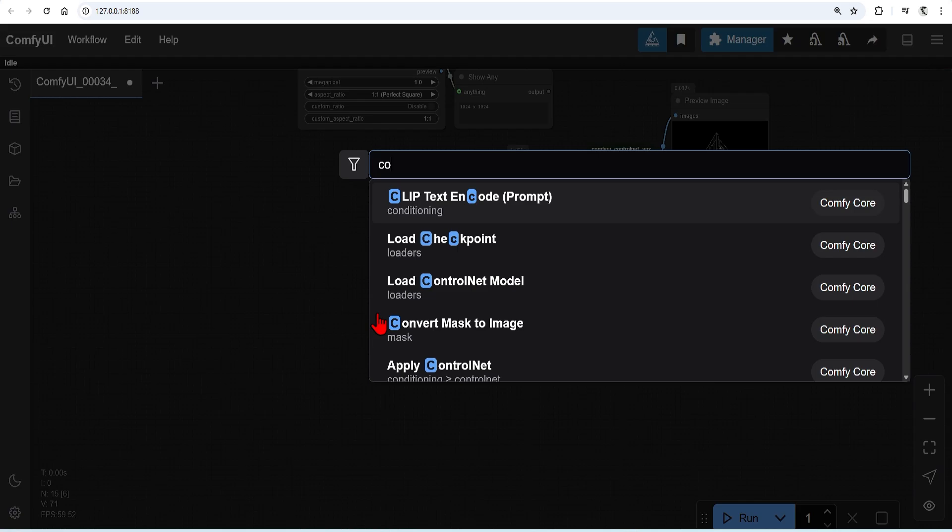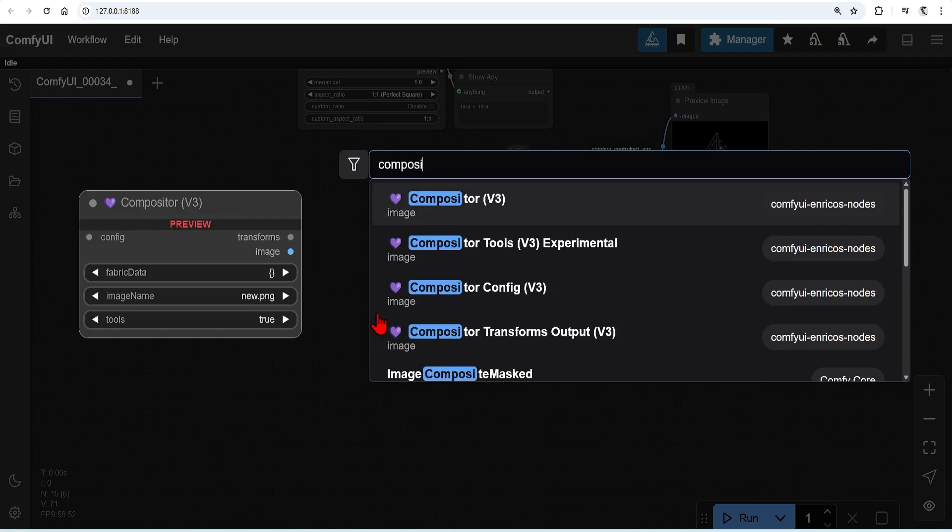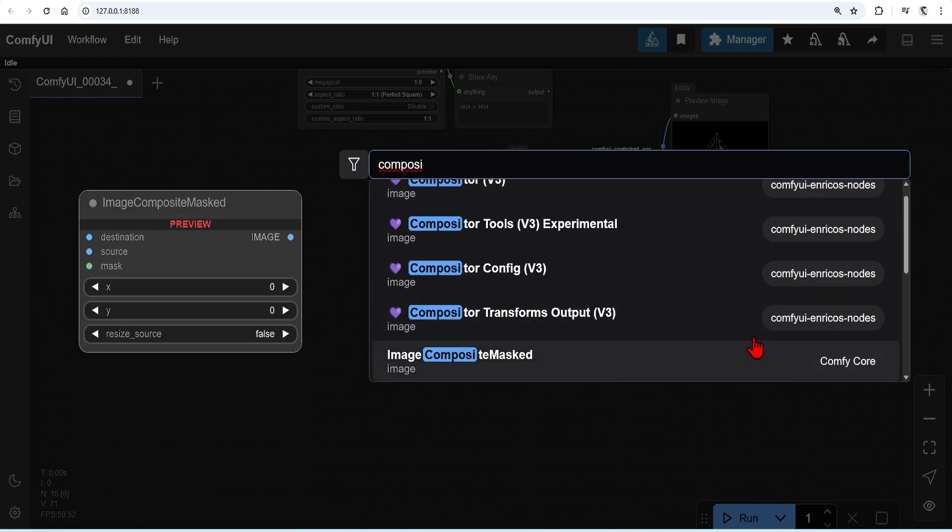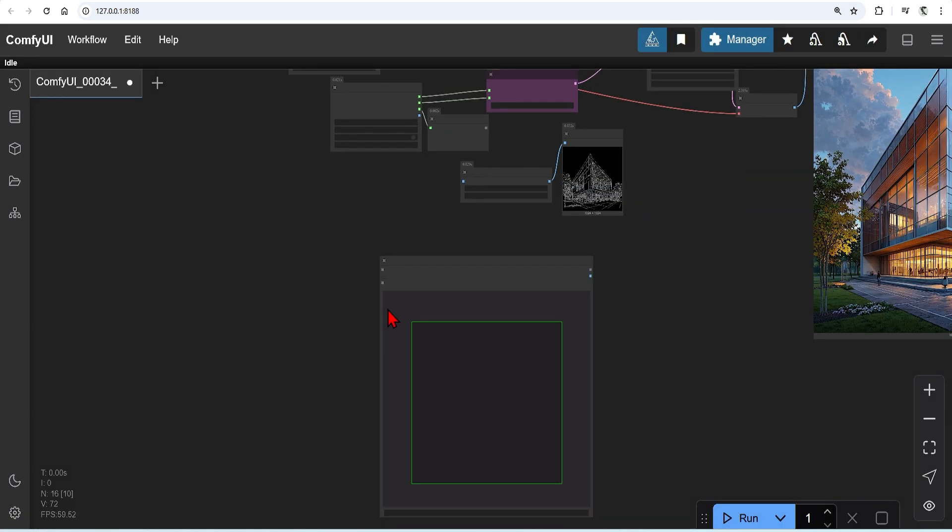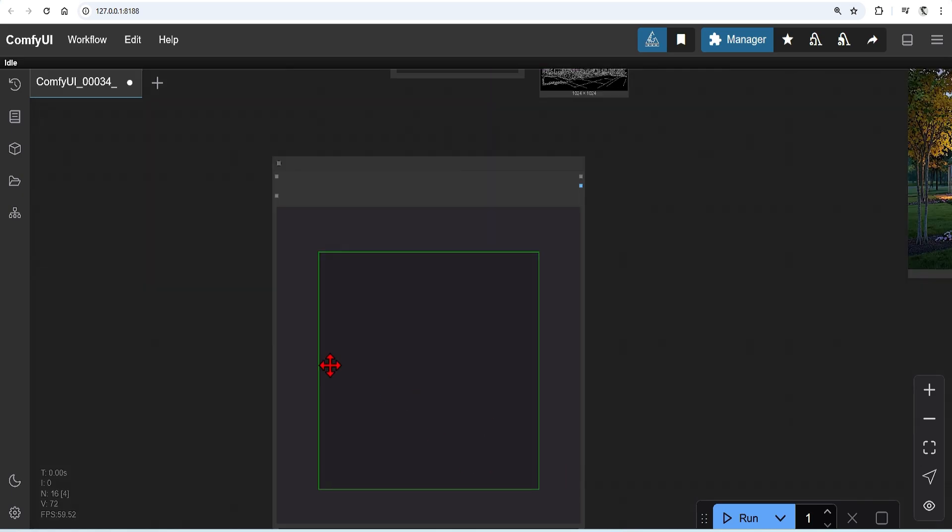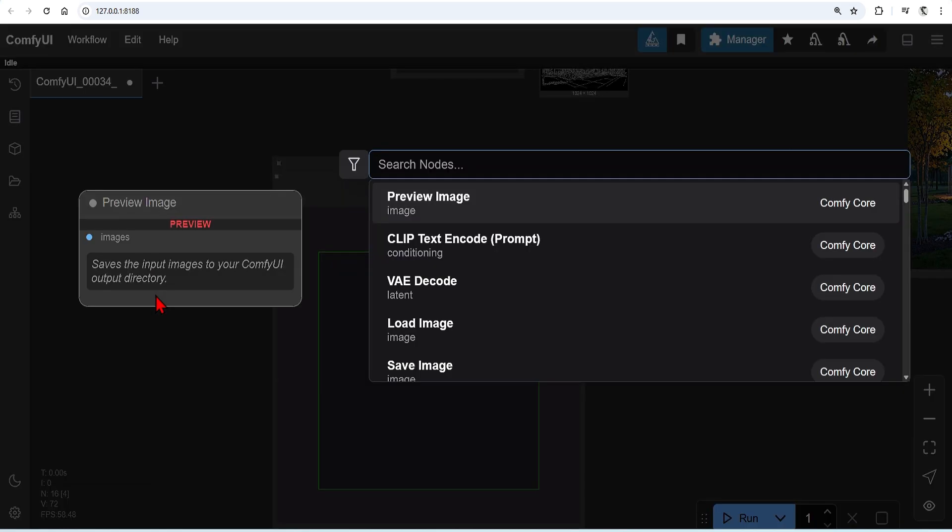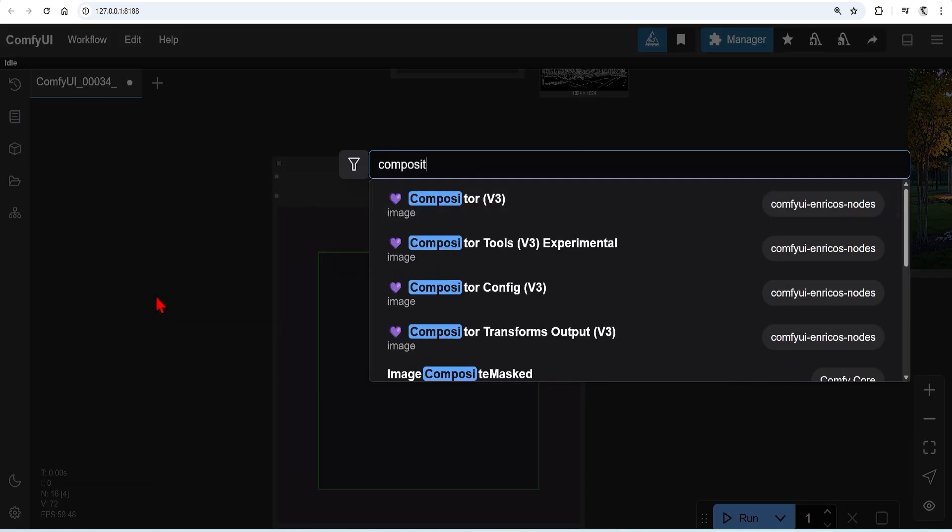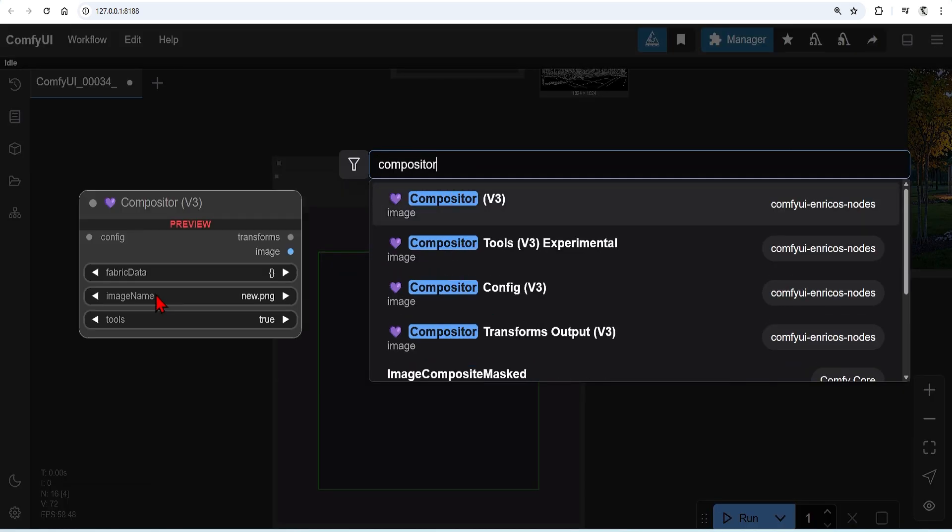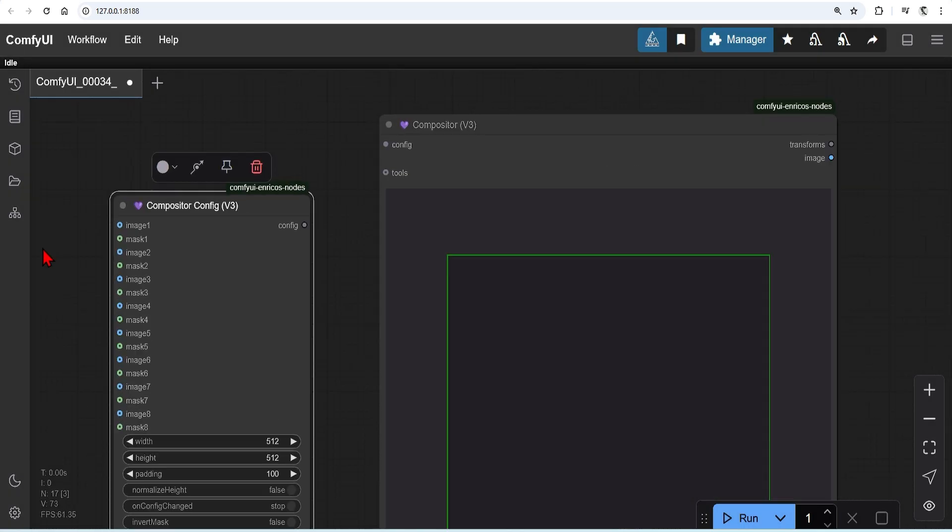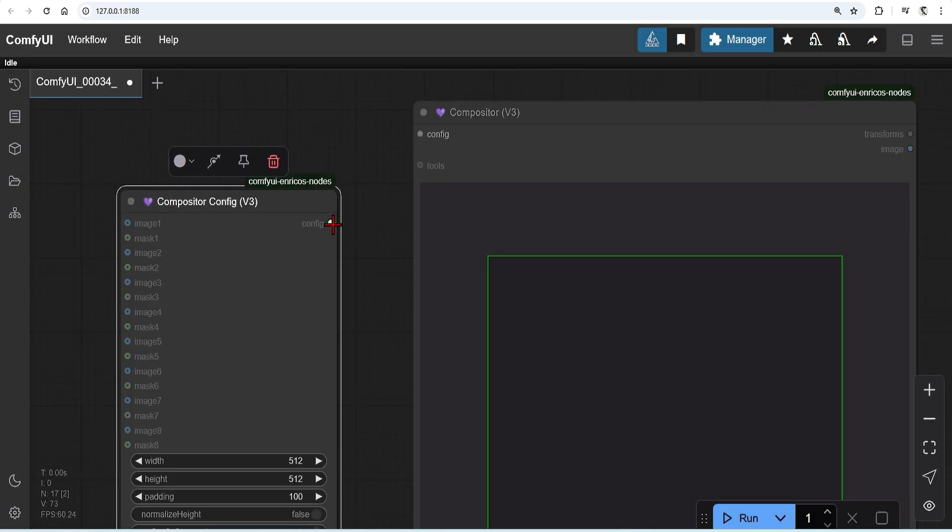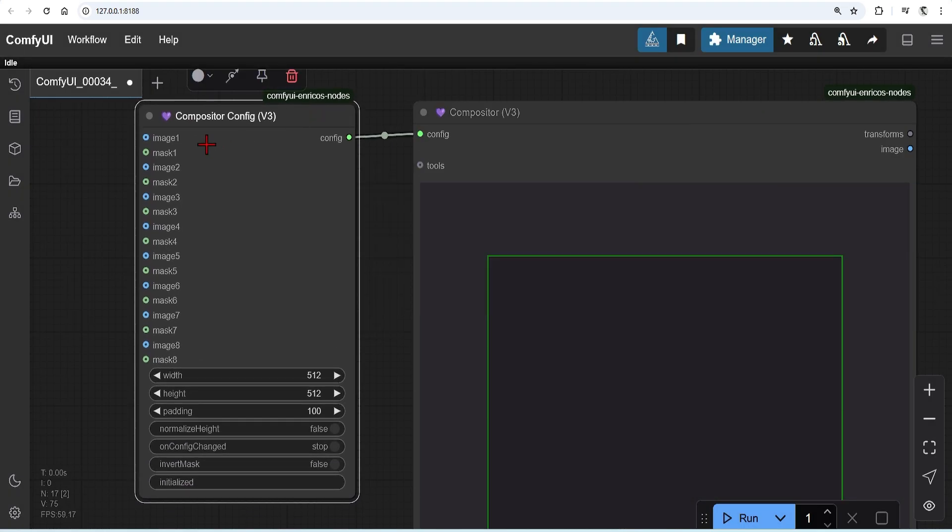The main node we need to add is the compositor. Once you load your images, you can move them around, scale them and so on. Next is the compositor config. These connect together. There's also an option to add a mask to each image, or you can use a background removal node, which I will be doing.